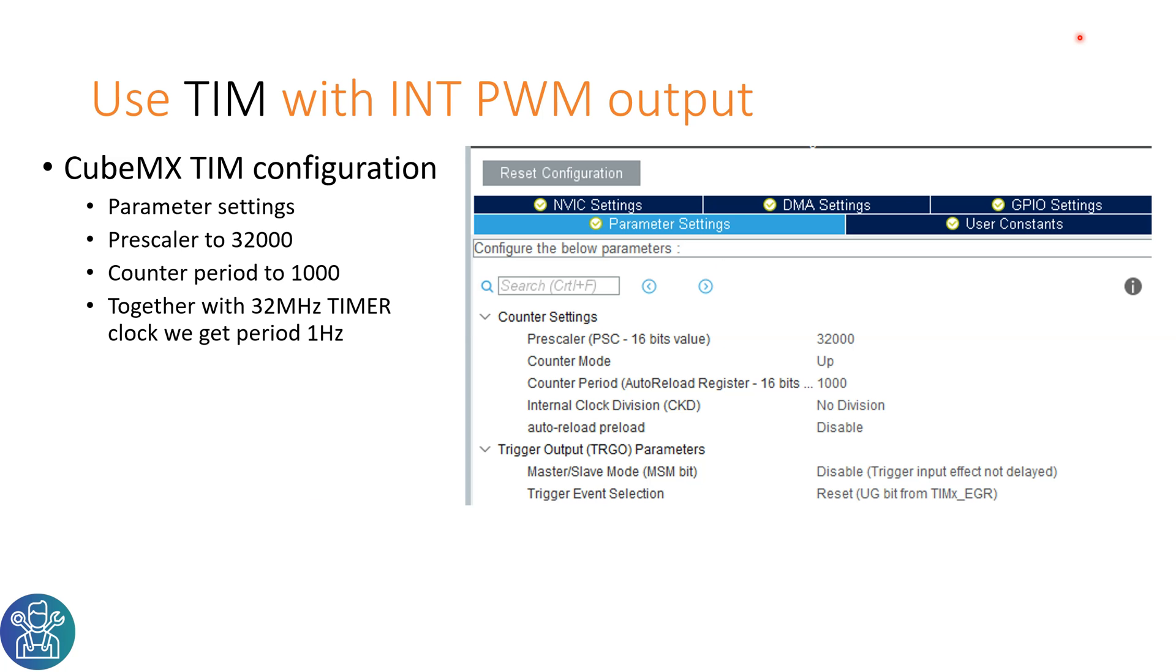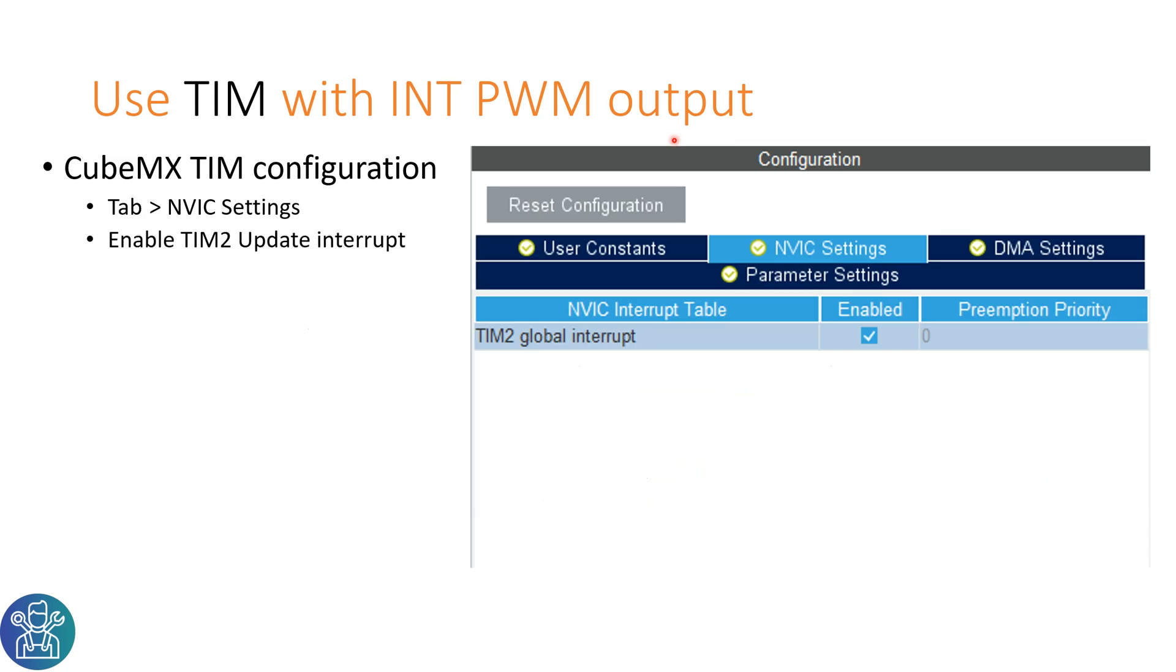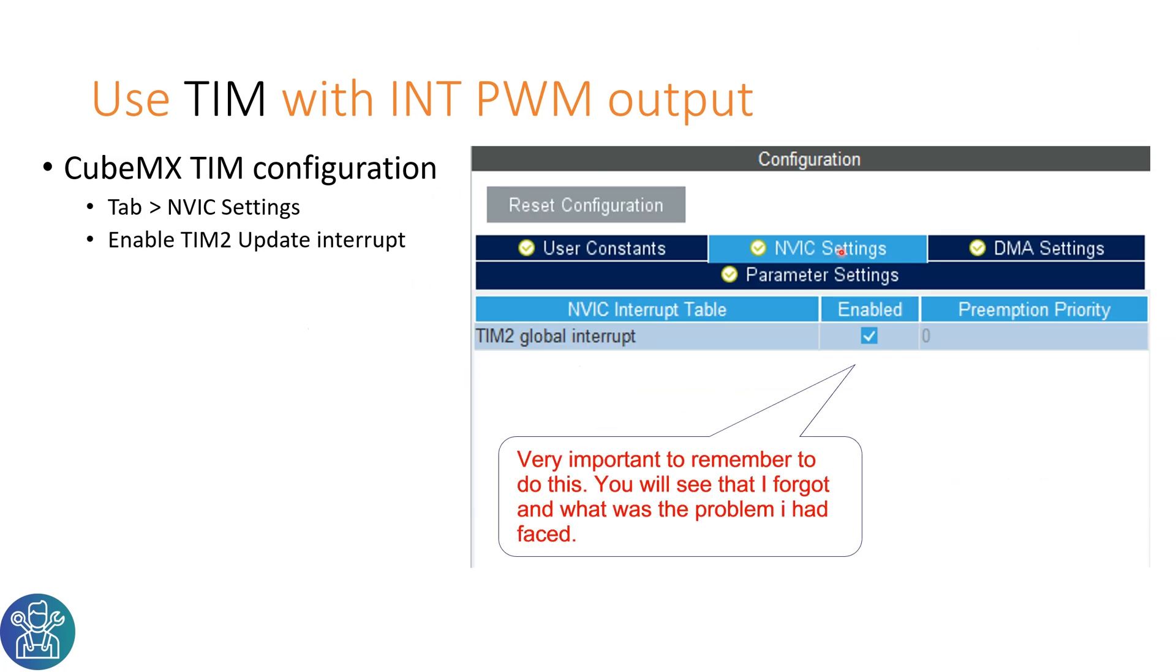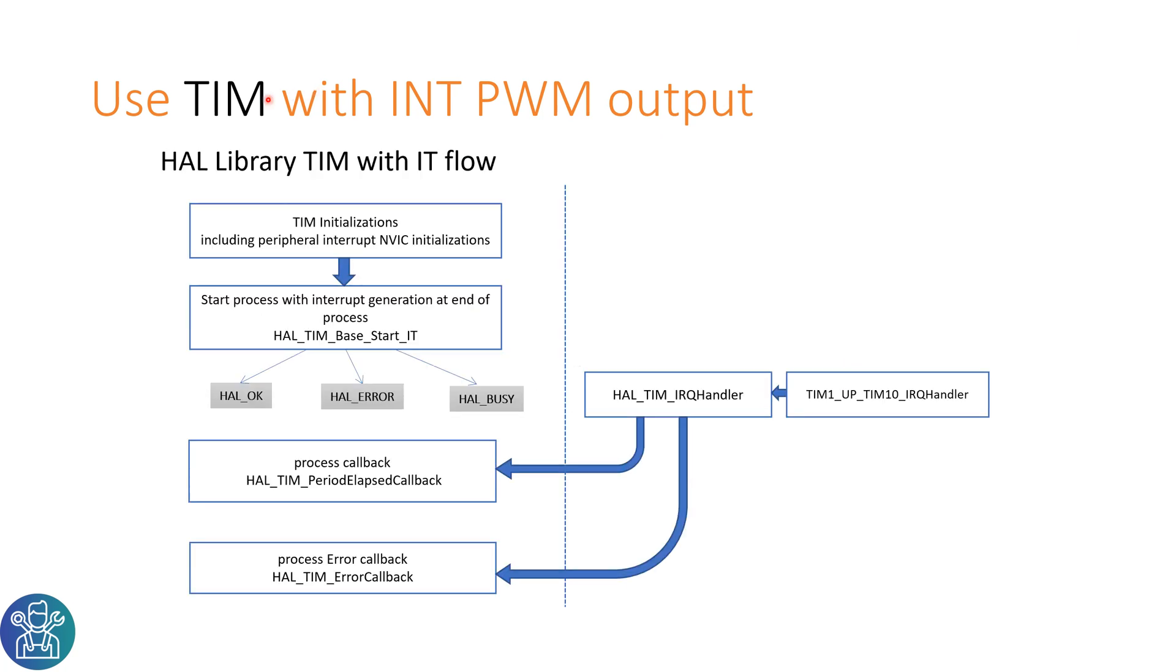Another thing that we need to configure under the timer is the NVIC settings. We need to turn it on just by clicking enable.